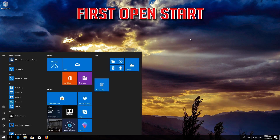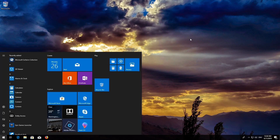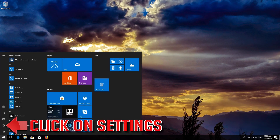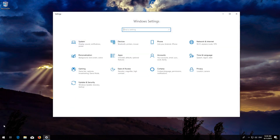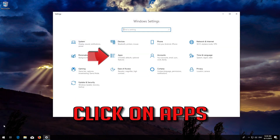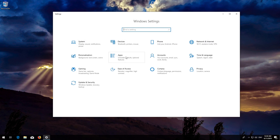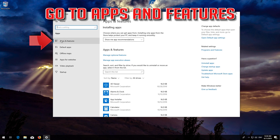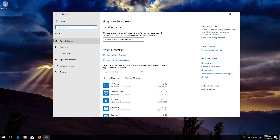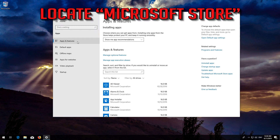First open Start, click on Settings, click on Apps, go to Apps and Features, and locate the Microsoft Store.